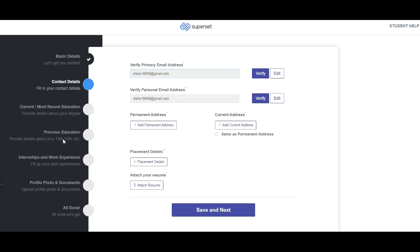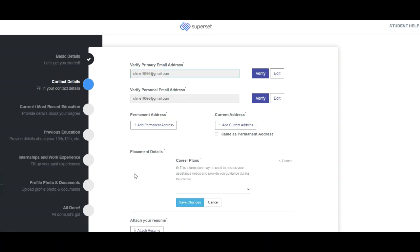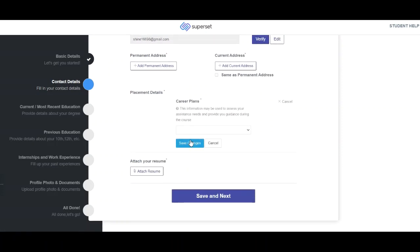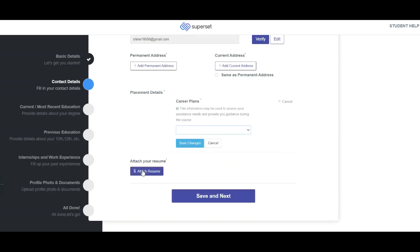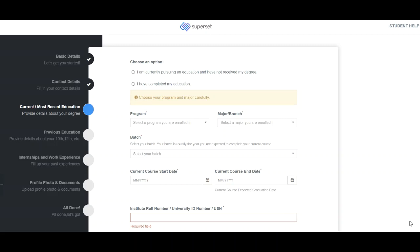After filling the basic details and clicking 'Save and Next', you'll reach the contact details page. First, verify both your primary and personal email IDs. Then fill in your permanent address, current address, and placement details. In placement details, mention your career plans — such as higher education or civil services preparation — based on your choice. Also attach your CV here, then click 'Save and Next'.